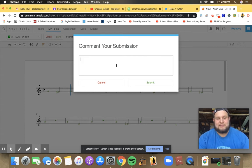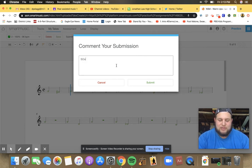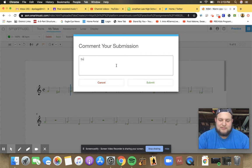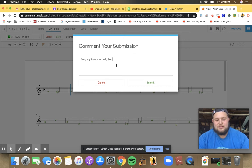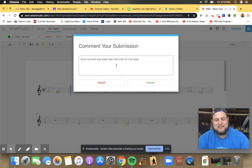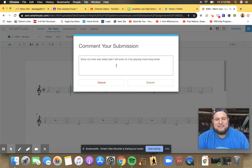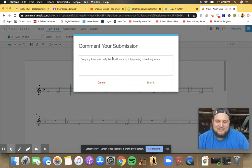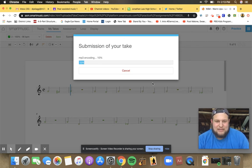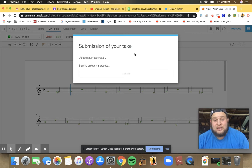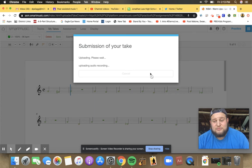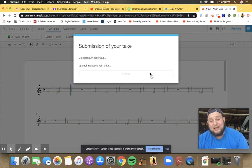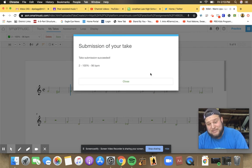And I can even write a comment: sorry my tone was really bad, I will work on it by playing more long tones. And I submit it and then it goes to me and it goes in for grading. So I think this automatically grades based on what it is, but for these assignments if you're getting them done you're going to get a good grade. I don't, and right now I'm not even assessing grades. I'm just doing this to give you feedback.